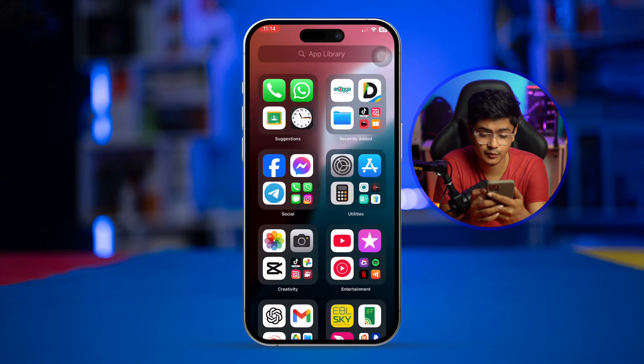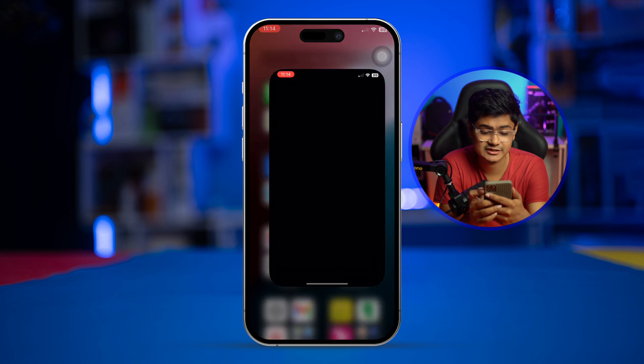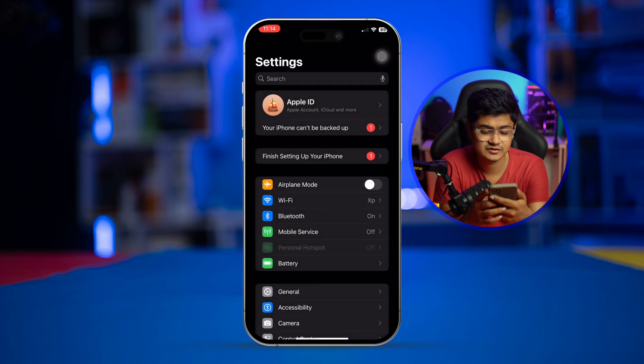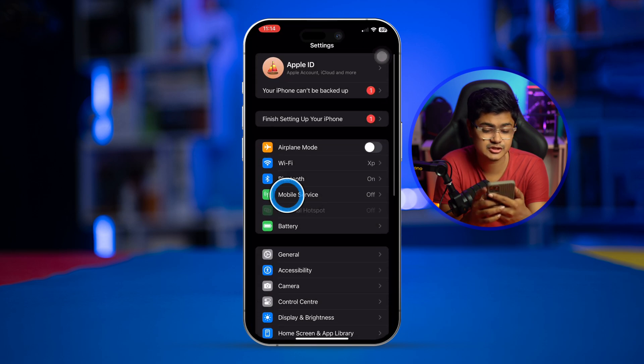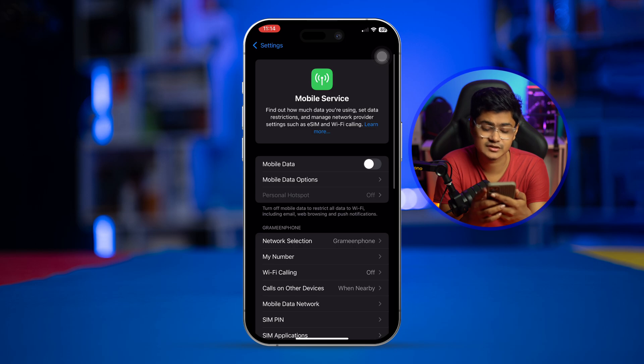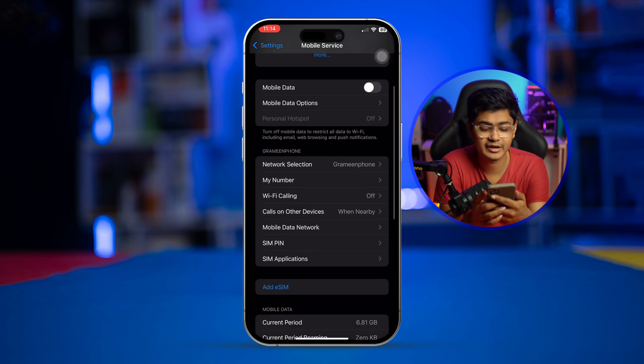The first thing we have to do here, we need to go to the settings on our iPhone and we have to go to the mobile services. So if you go to mobile services and scroll down, we can see there's an option called Mobile Data Network.